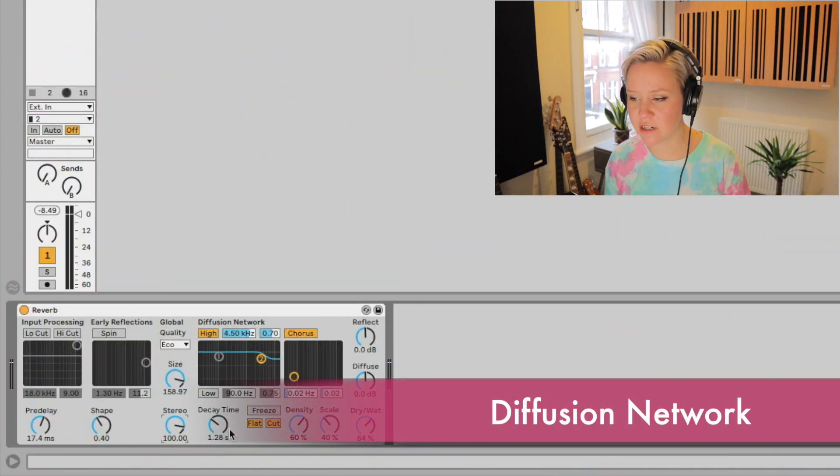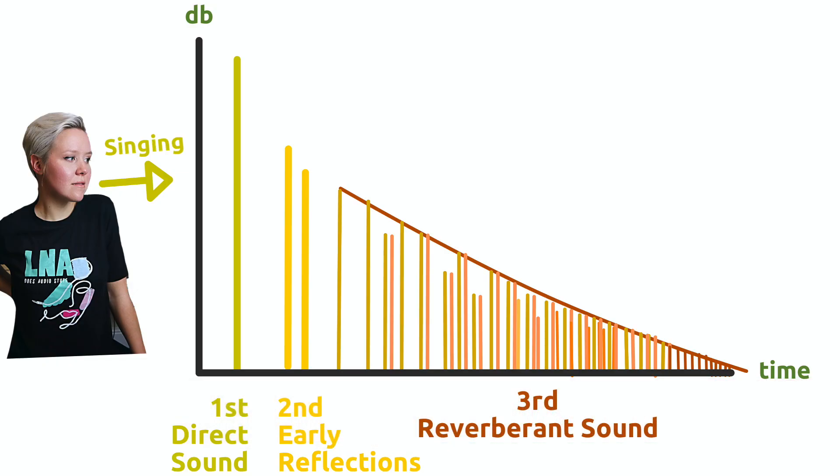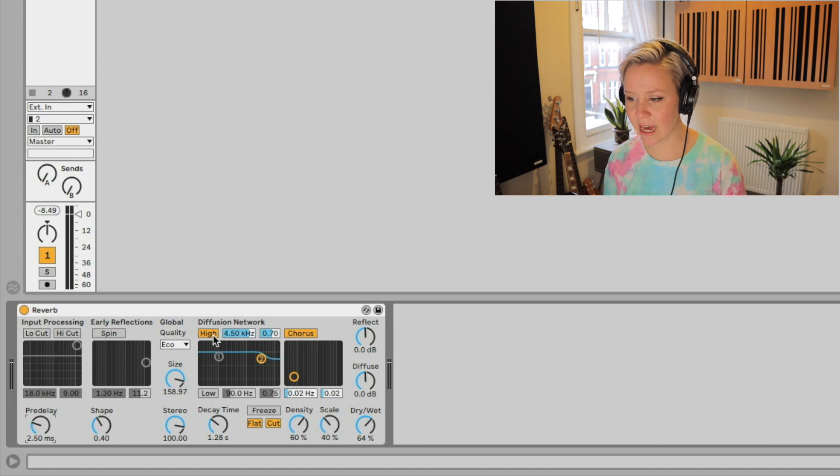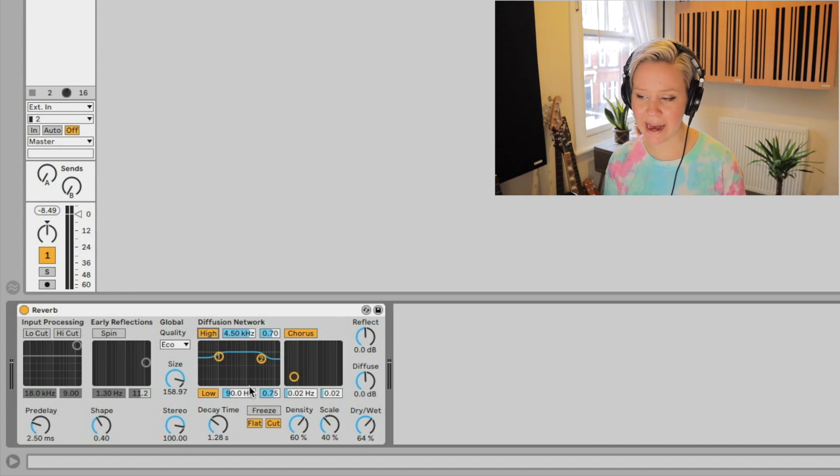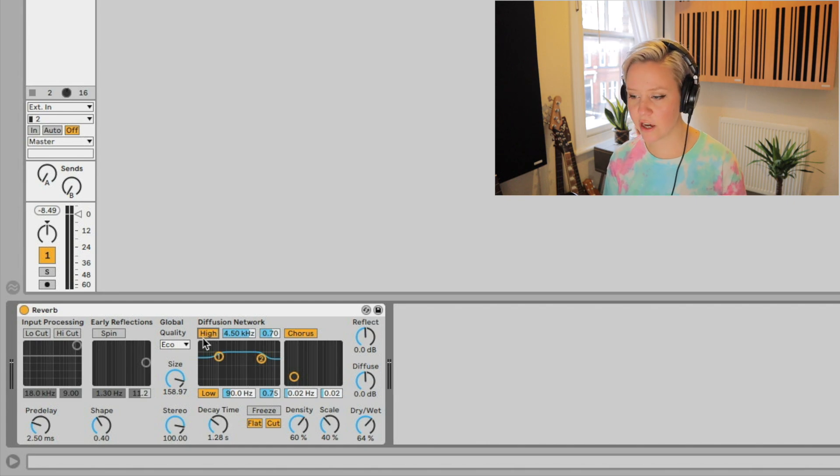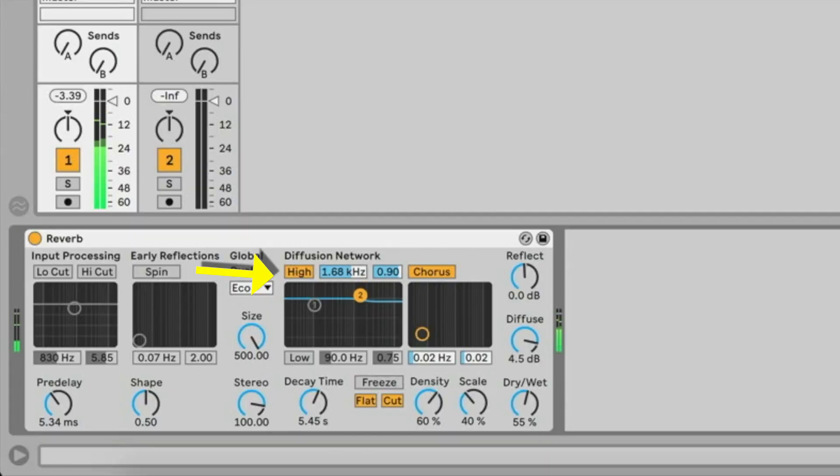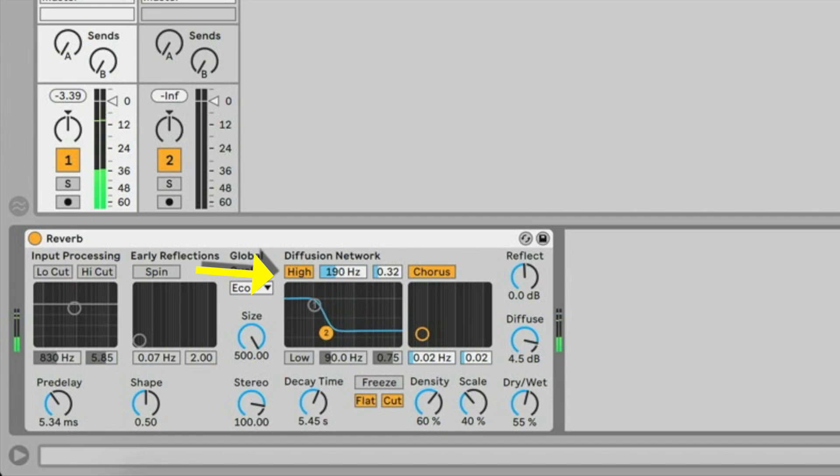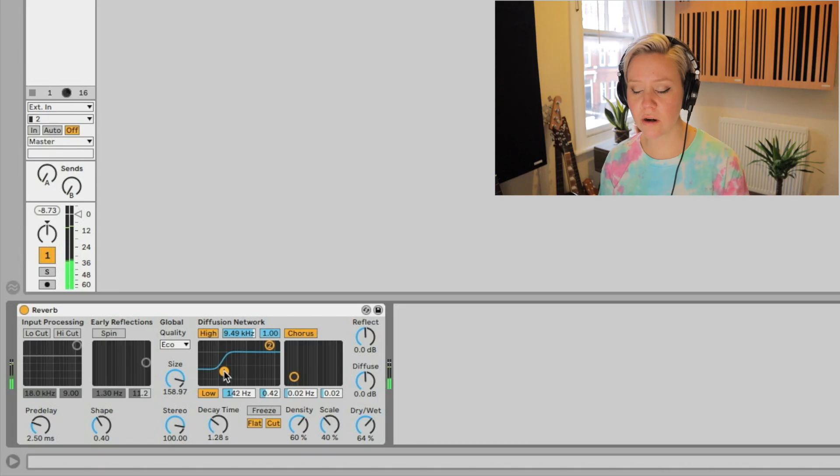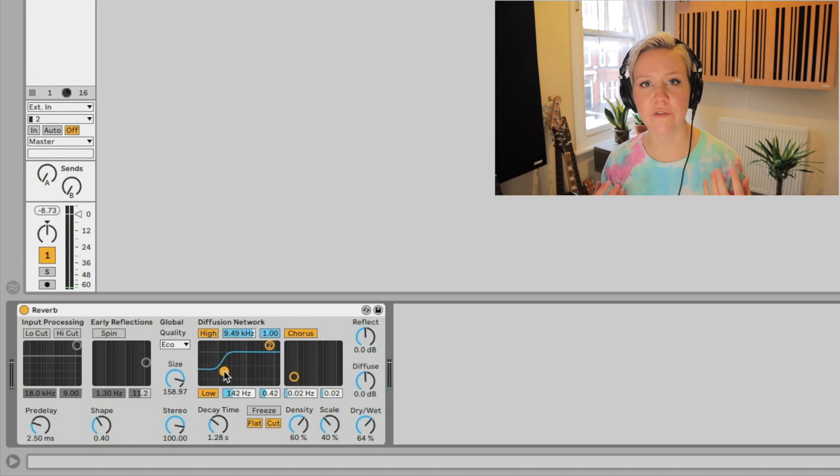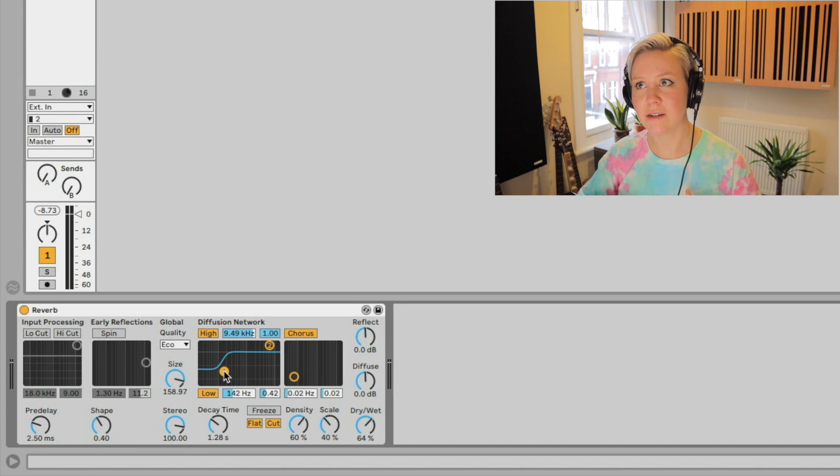Then we have the diffusion network. The diffusion network creates the reverberant sound, the reverberant tail that follows the early reflections. First we have the high and the low shelving. This is basically how does the room affect the sound, the tail that we have. High frequency decay, what kind of absorption is in the room? Because this is an artificial reverb, right? You need to create the room that you want to be in. What kind of carpets do you have? Are they very thick? What kind of couch do you have?